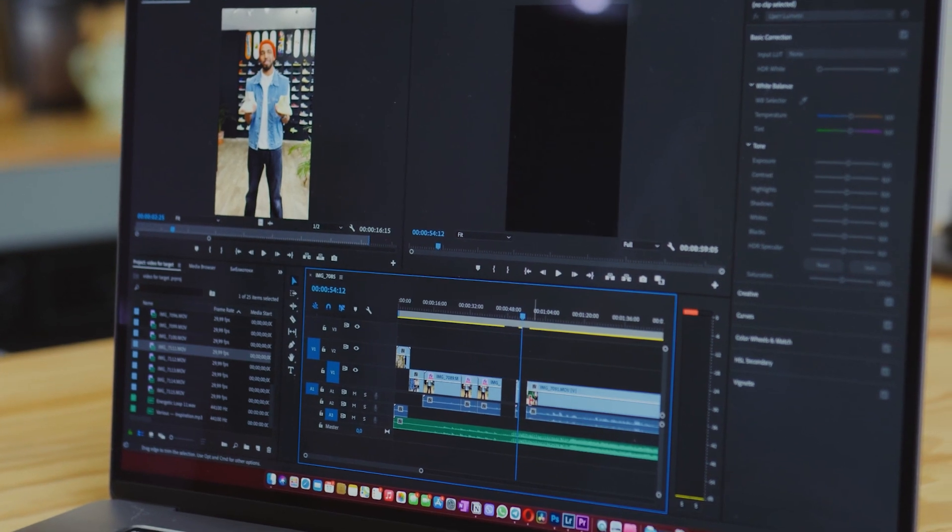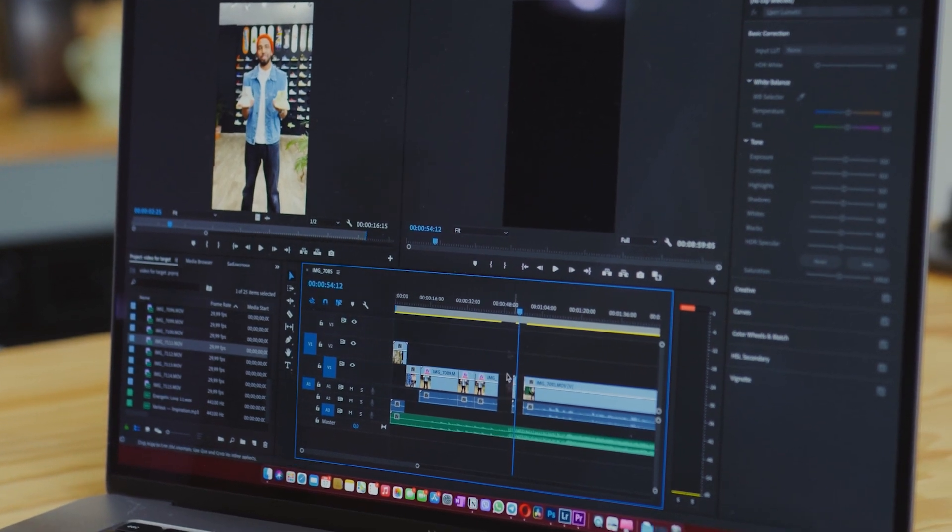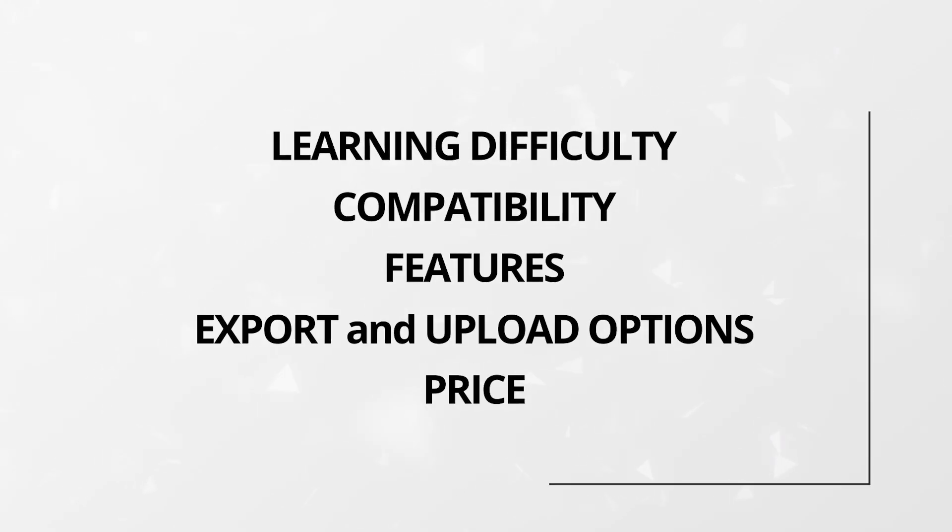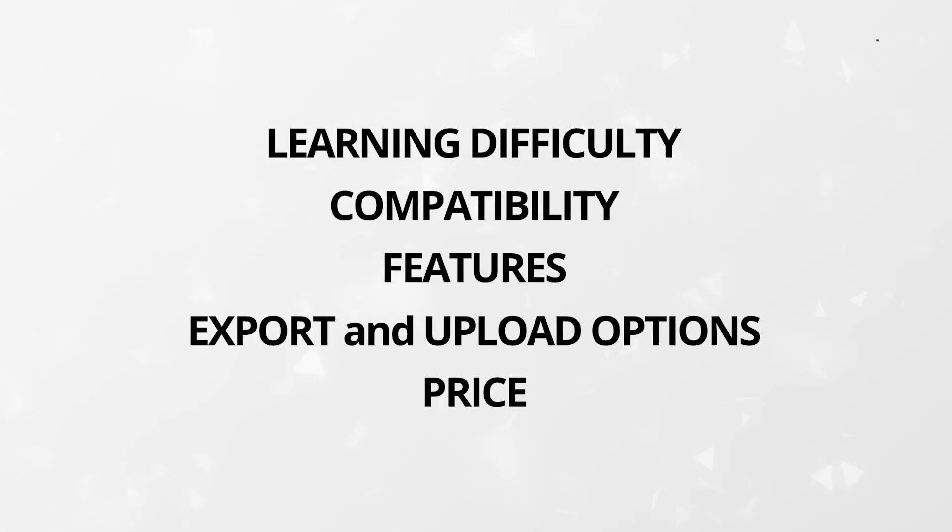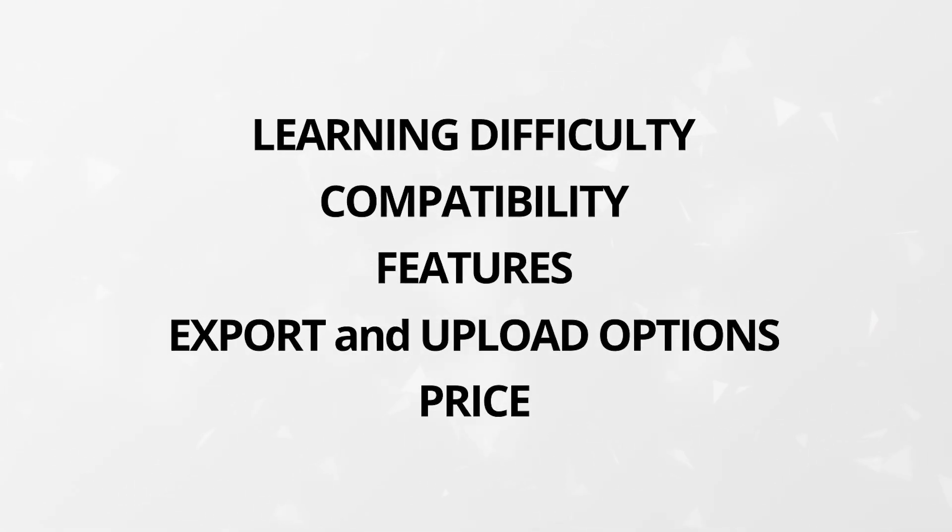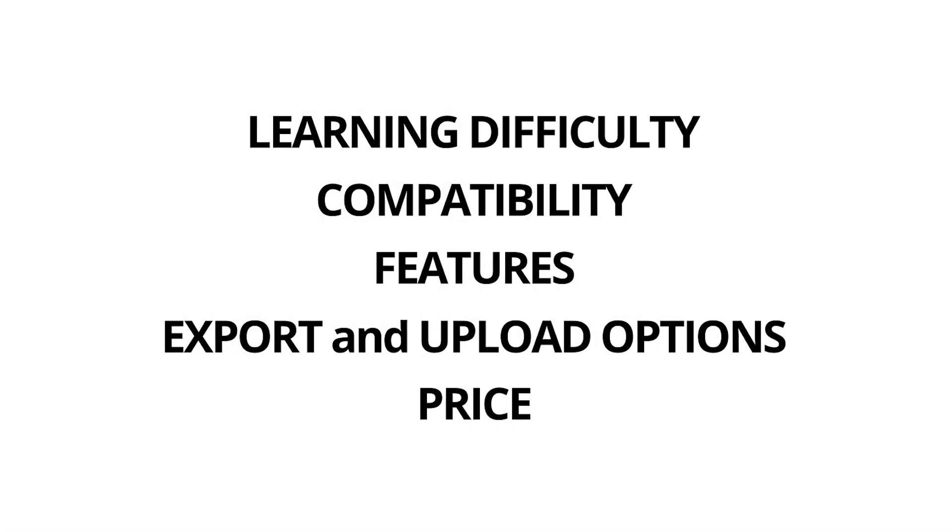We're covering each program with these five standards in mind: learning difficulty, compatibility, features, export and upload options, and price.